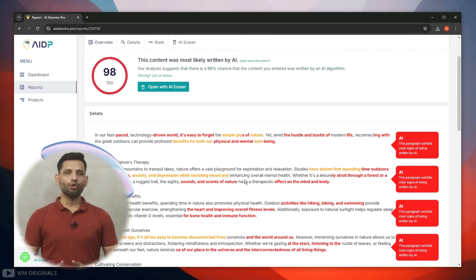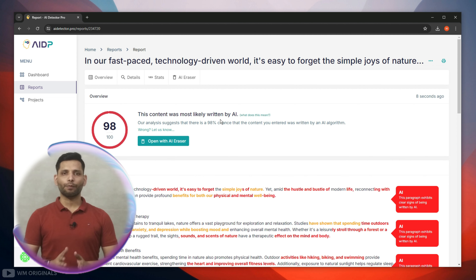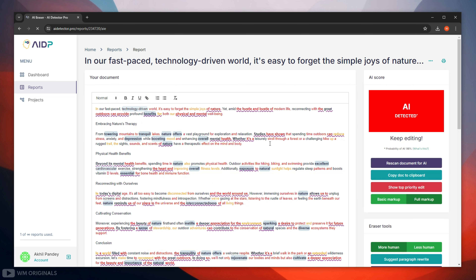Now let's know how to remove AI using AI Detector Pro. Simply click on 'Open with AI Eraser.' Now here we get into the AI Detector Pro AI Eraser editor.